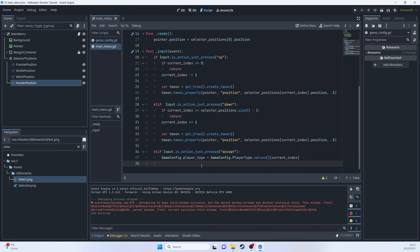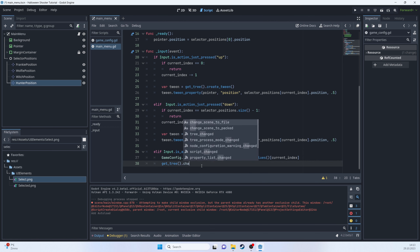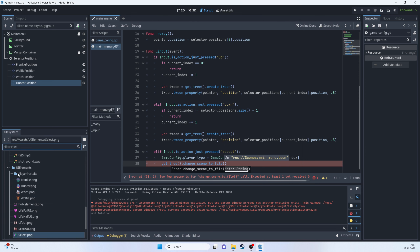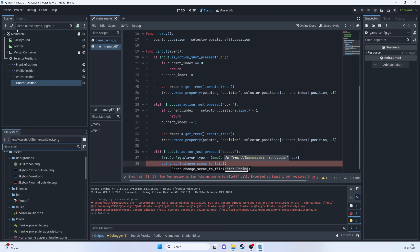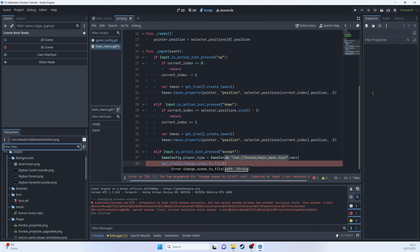Back in the main menu script, we check for the accept button press. When pressed, we set `GameConfig.player_type` equal to `GameConfig.PlayerType.values()` at current_index. Then we call `get_tree().change_scene_to_file()` to transition to the level selection scene.